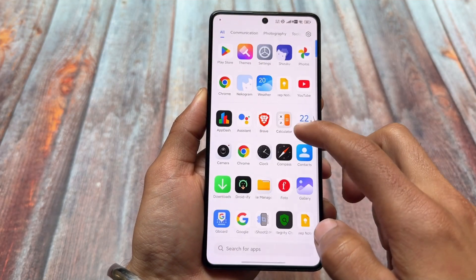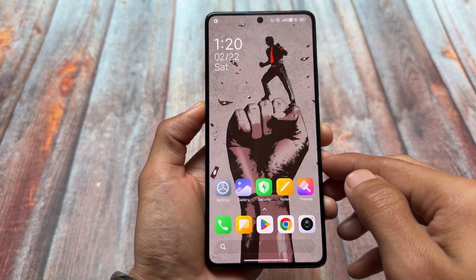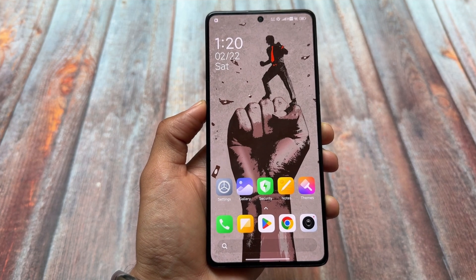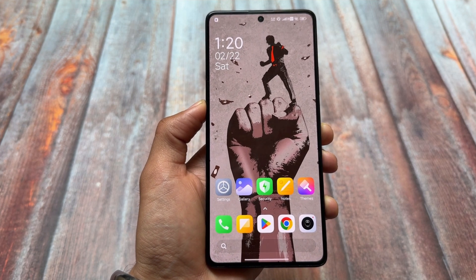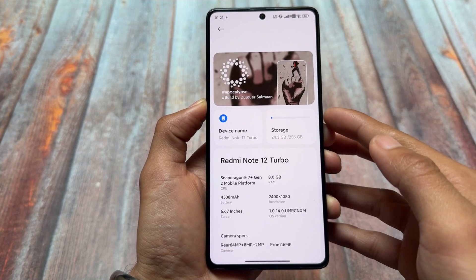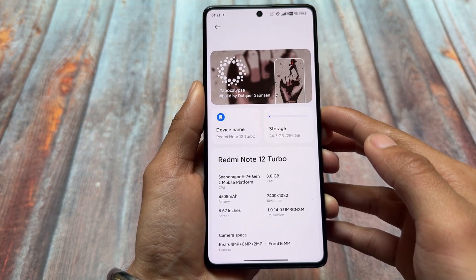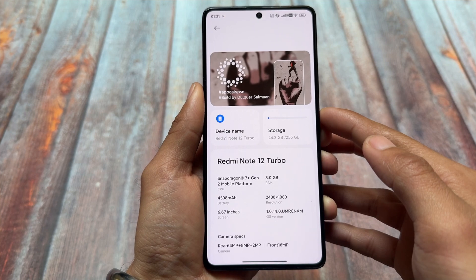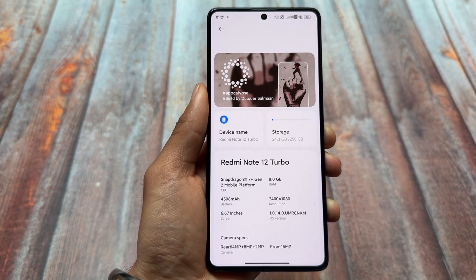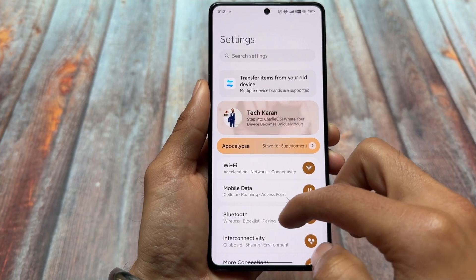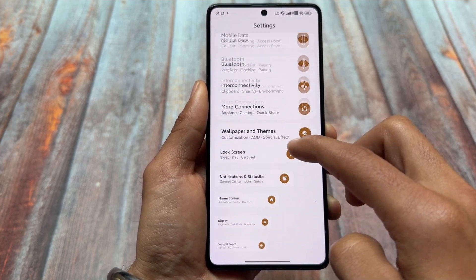If you are a lover of MIUI or HyperOS, have you ever tried MIUI Pro Edition? That was one of my favorite custom ROMs. After a long time, I tried another mod — I could say a HyperOS mod — called Charlie OS. Personally speaking, it's quite amazing, bringing customizations and features which are really cool. Let me show you some of them.